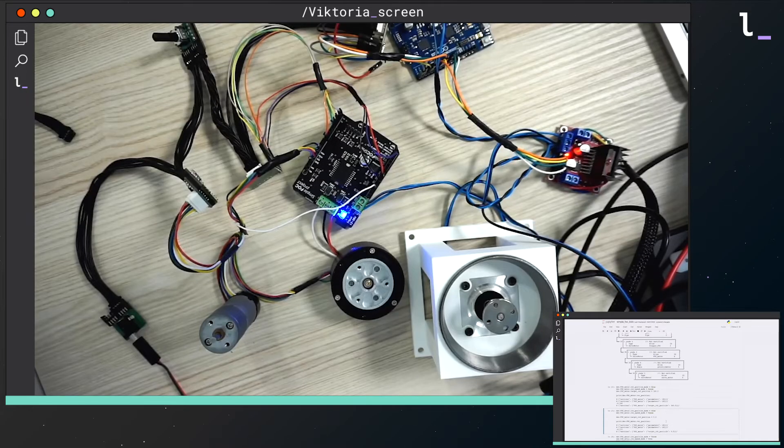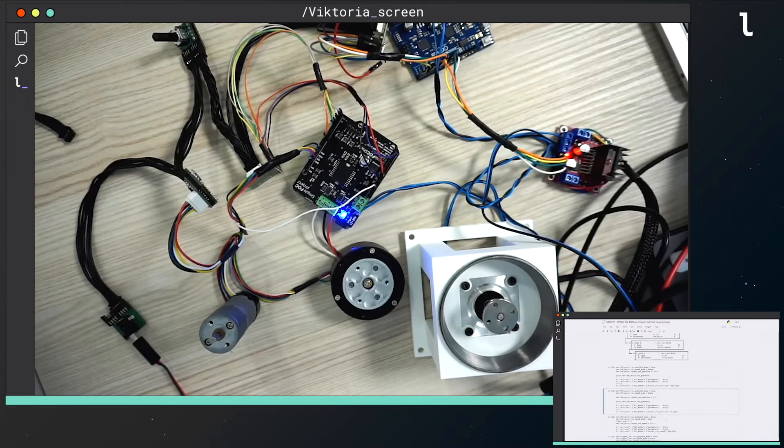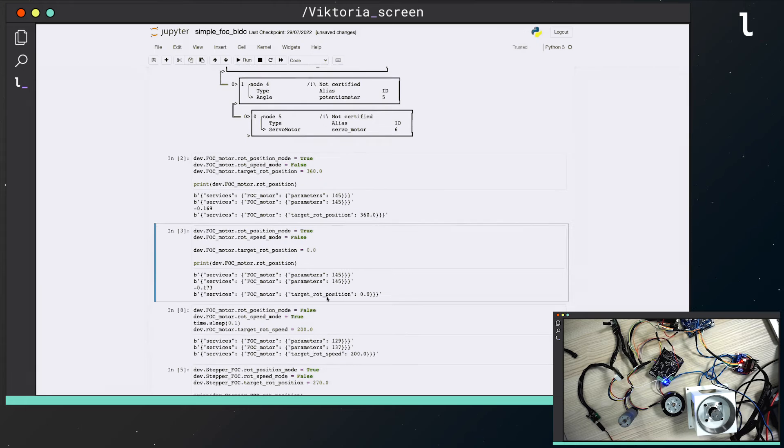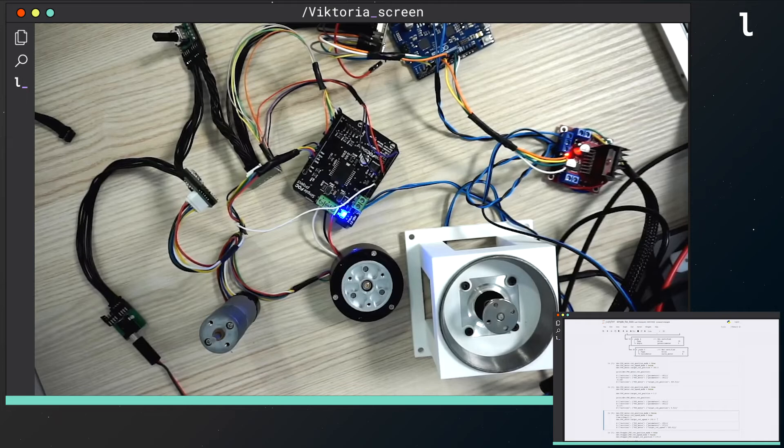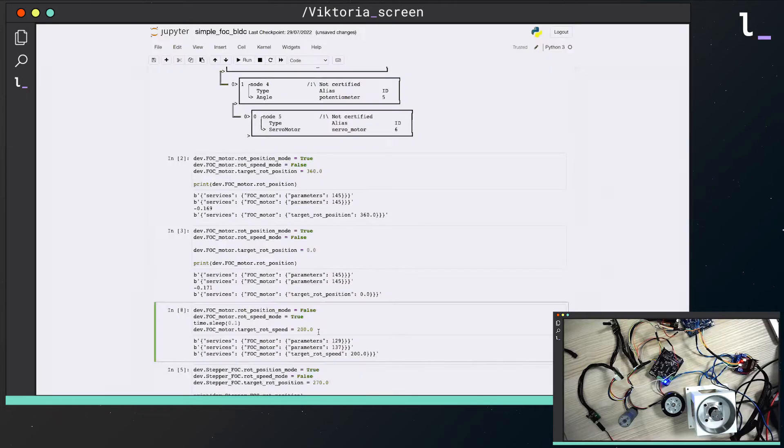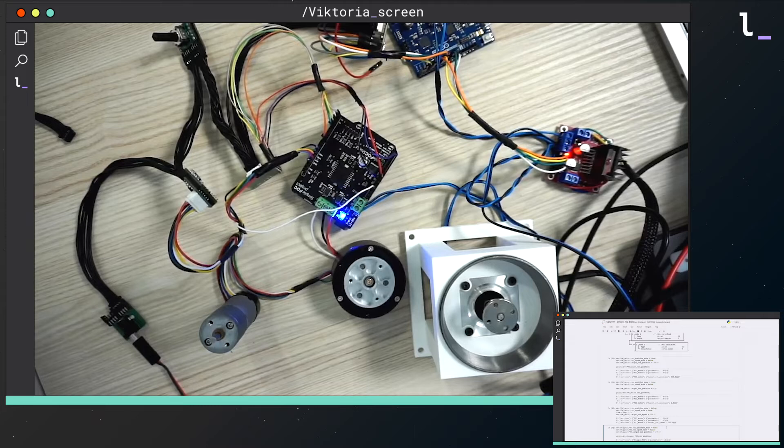A BLDC motor is a motor that is combined with a sensor, so I can regulate the rotation position and the speed of the motor.